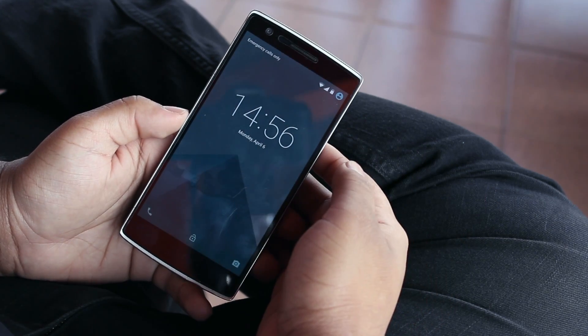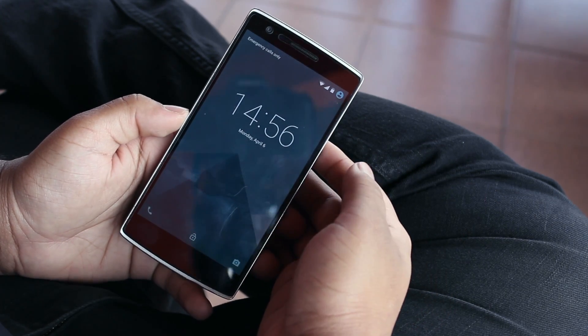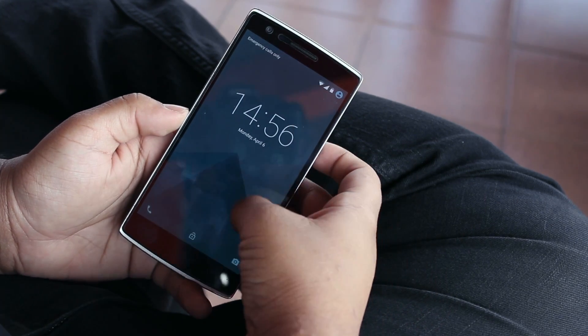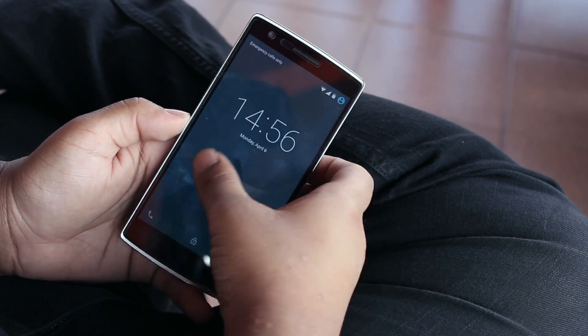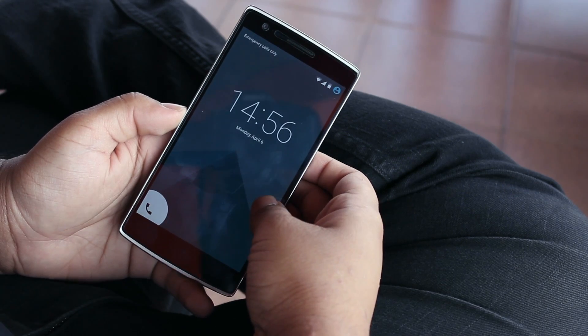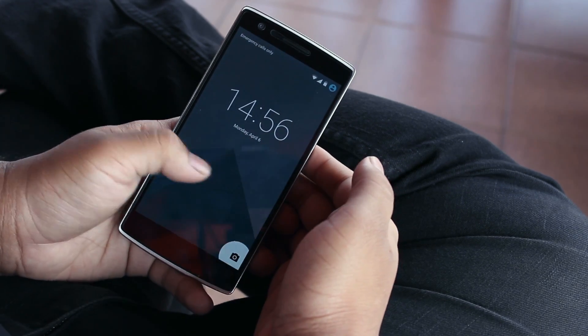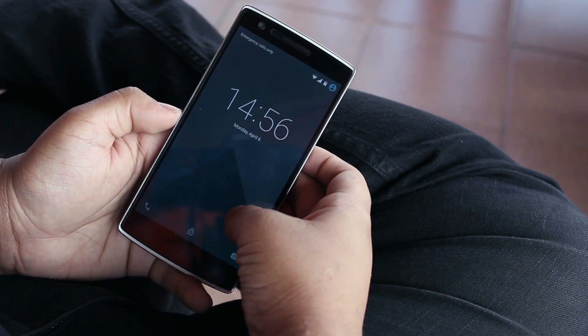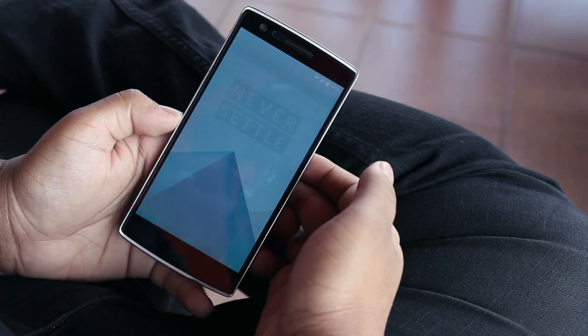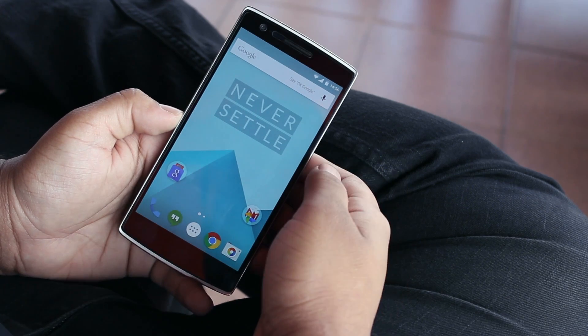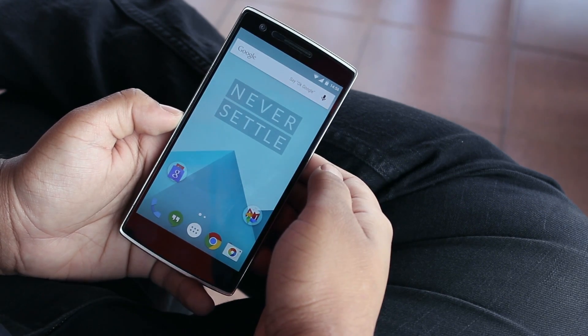Starting off with the dialer, you'd find the same dialer you'd see on any stock Android device running Lollipop. You can swipe right to open the dialer, swipe left to open the camera, or just simply swipe up to unlock the screen and head to your home screens.